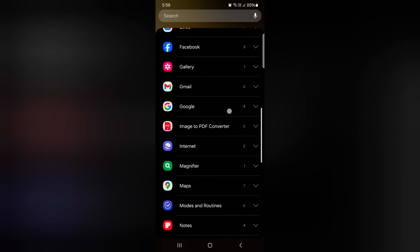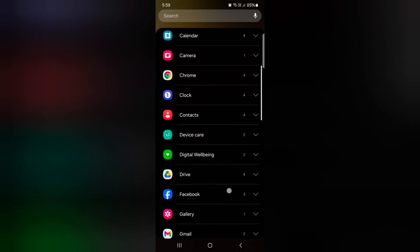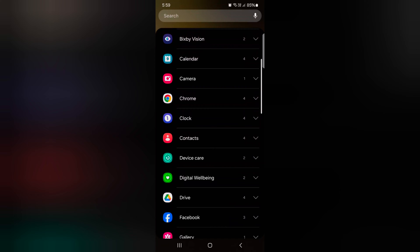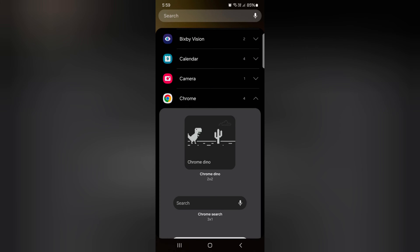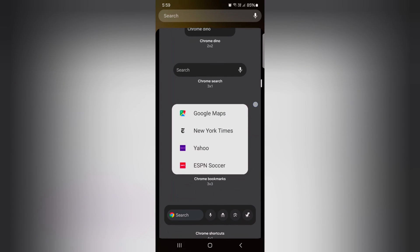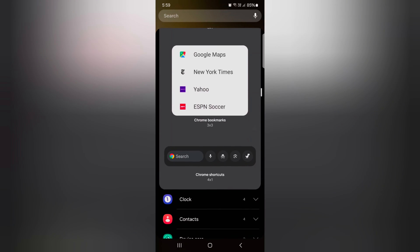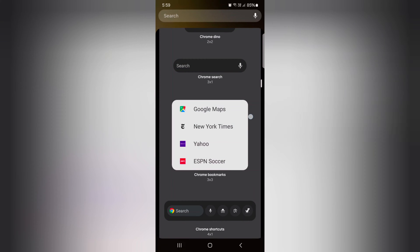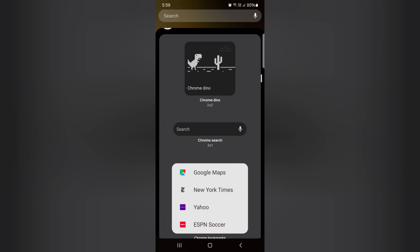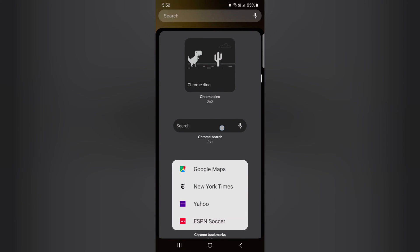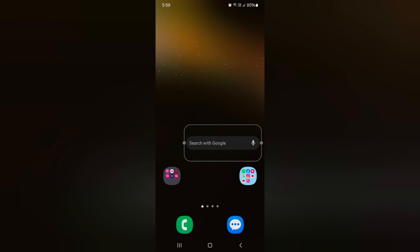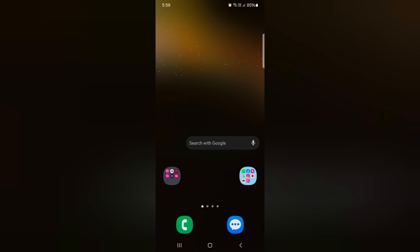Tap the widget you want to add on your home screen. Here we tap Chrome. Now you can see the available Chrome widgets on your device. Tap and hold the widget you want to show on home screen — here we select this one. Now you can see the widget added to your home screen.